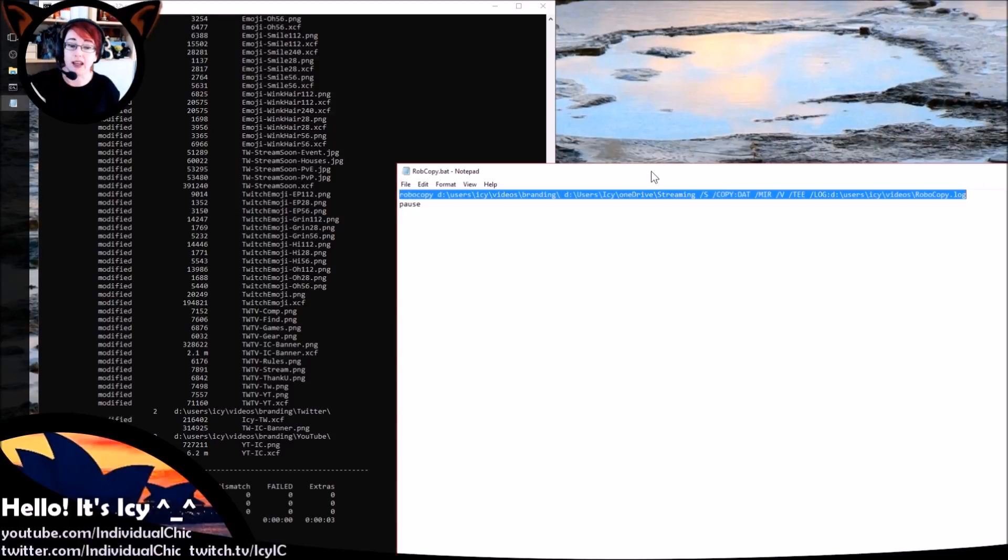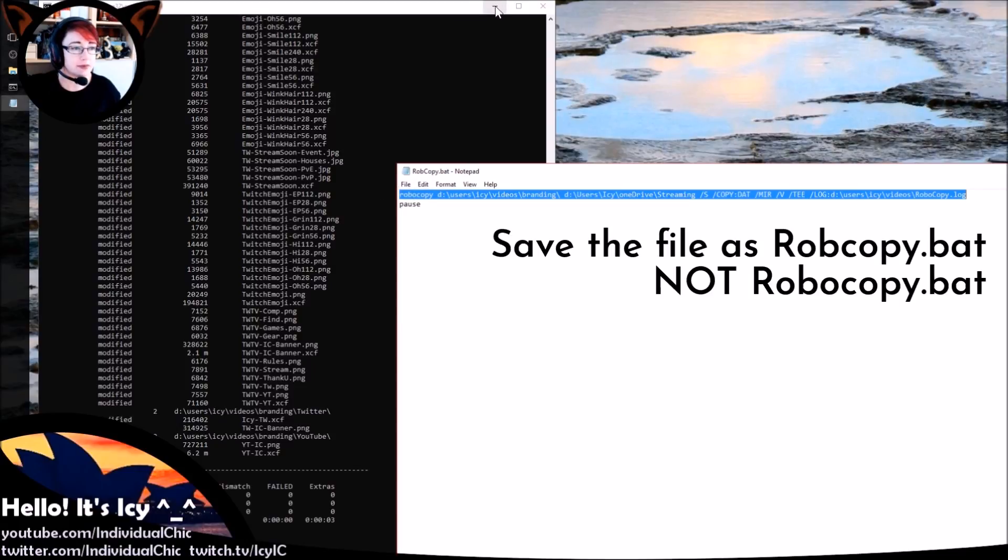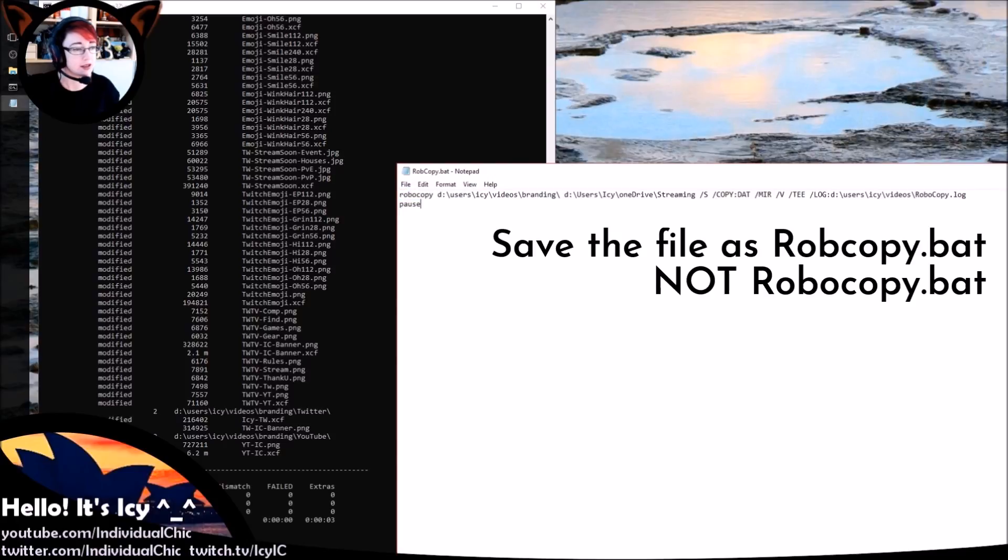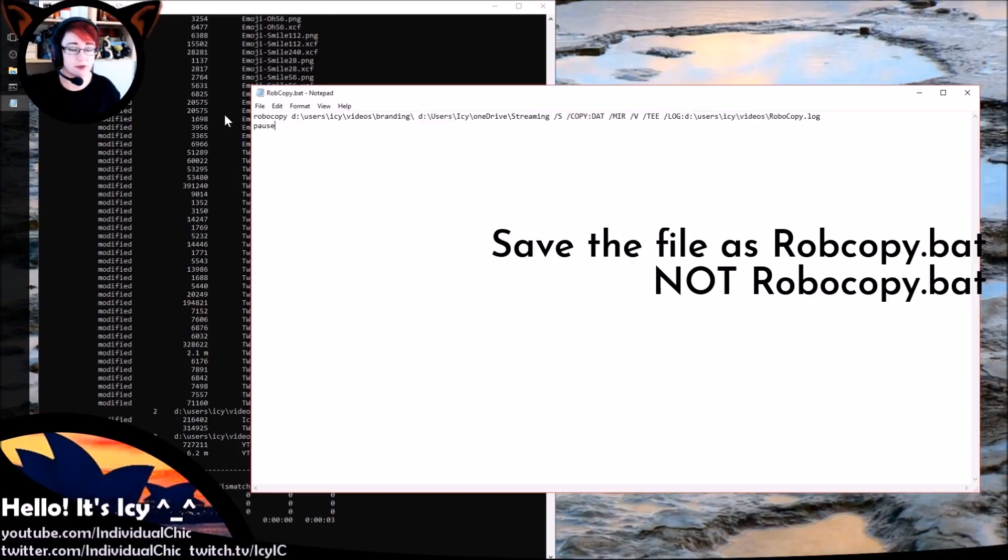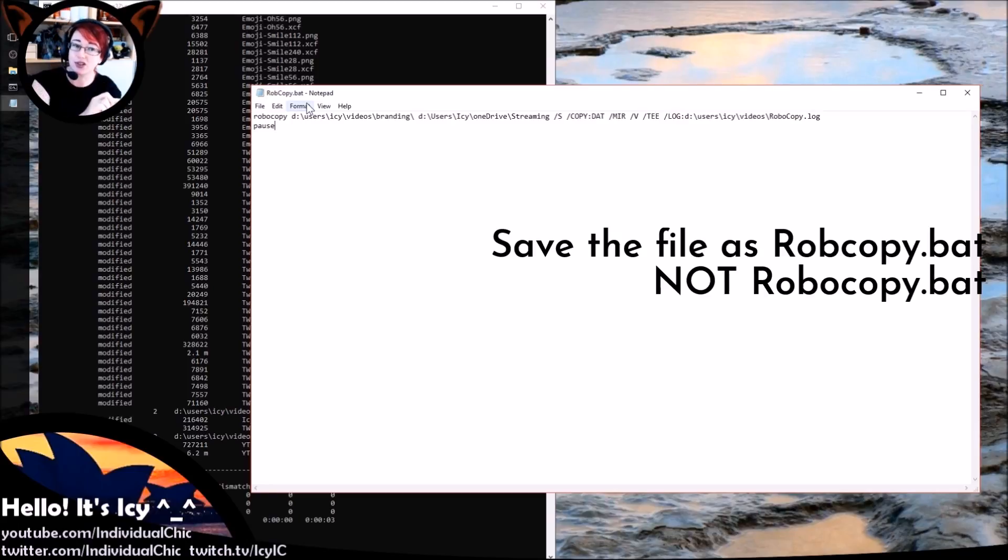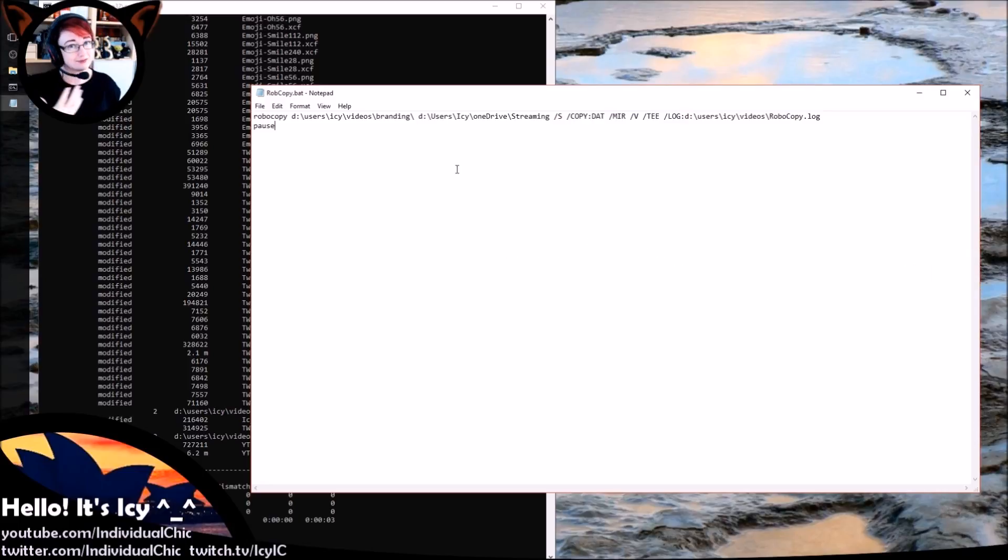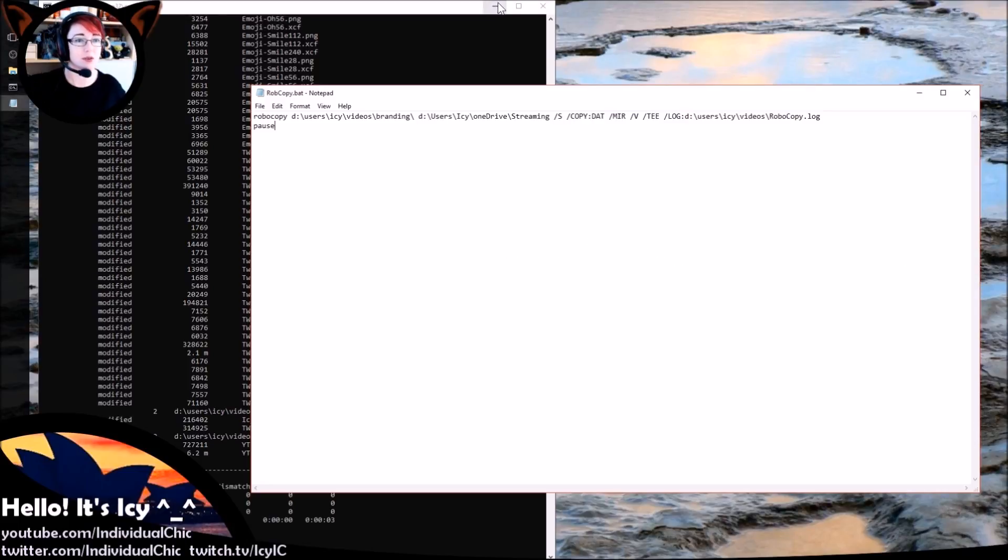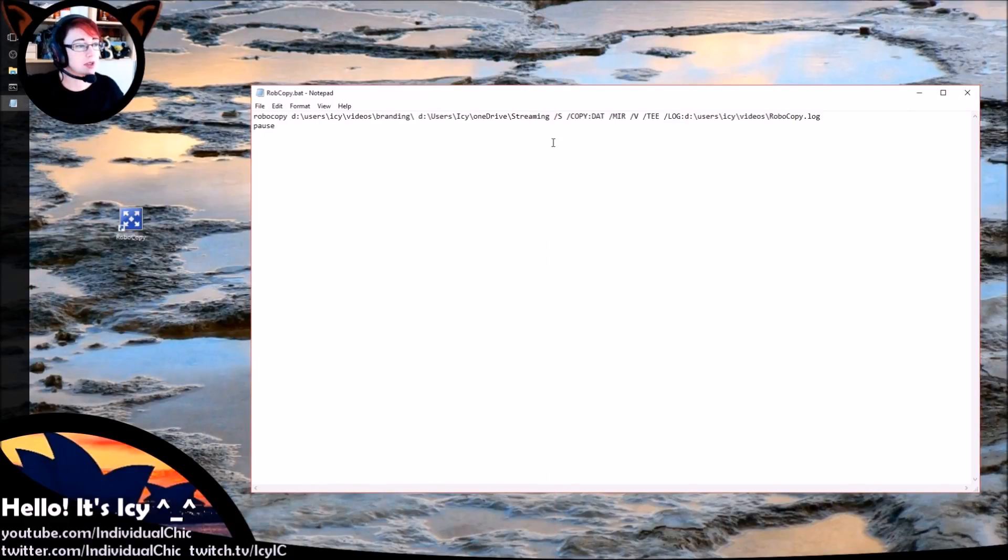Now the next step is you can see this is in a file called robocopy.bat. If you save this into a text file, give it a name with a .bat extension. Here's a trick: don't call it robocopy.bat, that doesn't work—I don't know why. Save it as that.